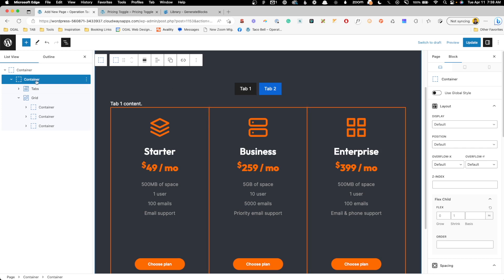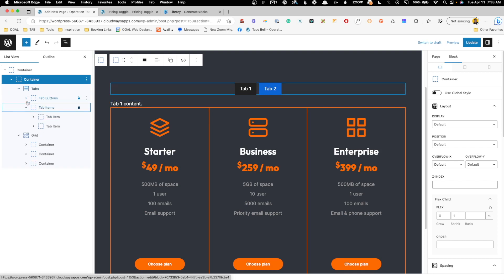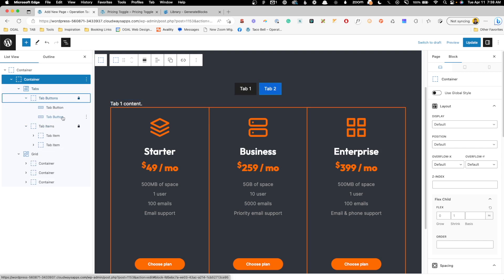So now you'll see in our list view we have our tabs. Inside of it, we have tab buttons. We have tab items, and by default it gives you two of them, which happens to work out perfect since we're going to have a monthly and annual toggle.